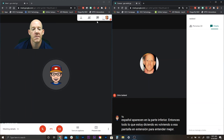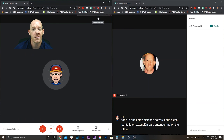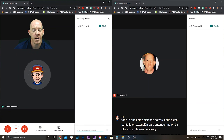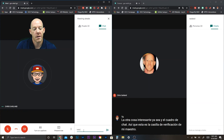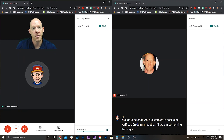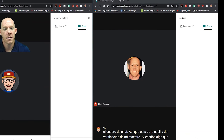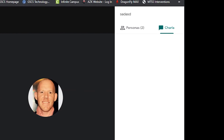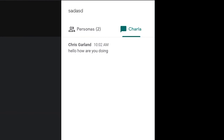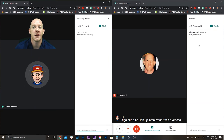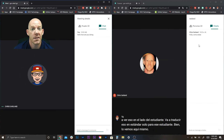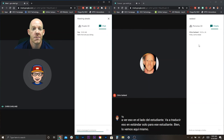The other cool thing is with the chat box. This is my teacher chat box — if I type something like 'Hello, how are you doing,' you're going to see that on the student side it will translate that into Spanish just for that student. And that is how you do translations within your Google Meet sessions for your ELL students.